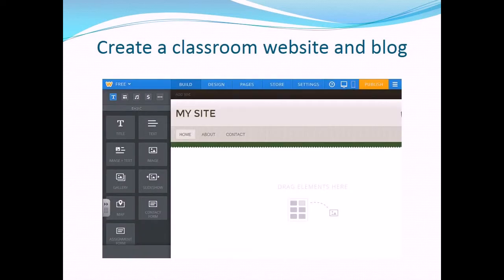This is what the page editor looks like before you begin editing your page. The panel on the left of the screen allows you to drag various elements, such as text and images, into your page. From there they can be edited and altered.